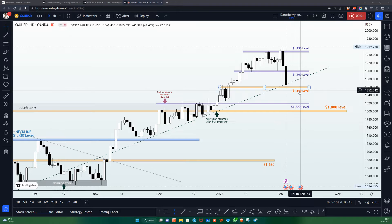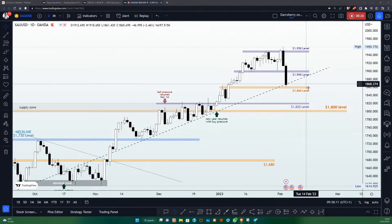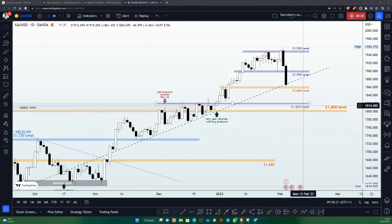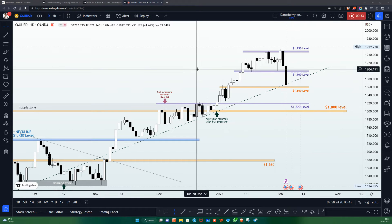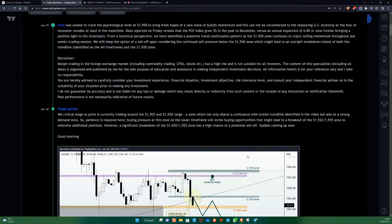Hello everyone, I'm excited to welcome you to yet another promising session on the XAU/USD. In this video we shall be dissecting the XAU/USD from a technical standpoint, and this is also going to be a follow-up to my previous analysis on this pair. It was quite a profitable week for us on the XAU/USD as we were able to scoop over seven to eight thousand pips in profit, and I'd like to share some key moments during last week's trading session.